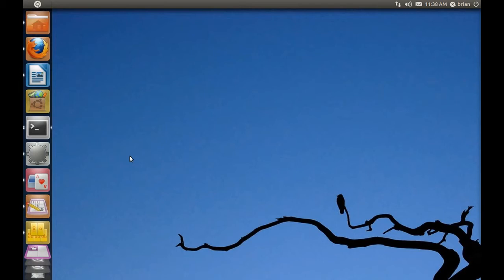I haven't tried stuffing a whole lot more icons into the launcher — I haven't seen what happens when you open like 50 different windows. I'm wondering if the whole thing would become a really compressed accordion, which doesn't seem like a good idea.